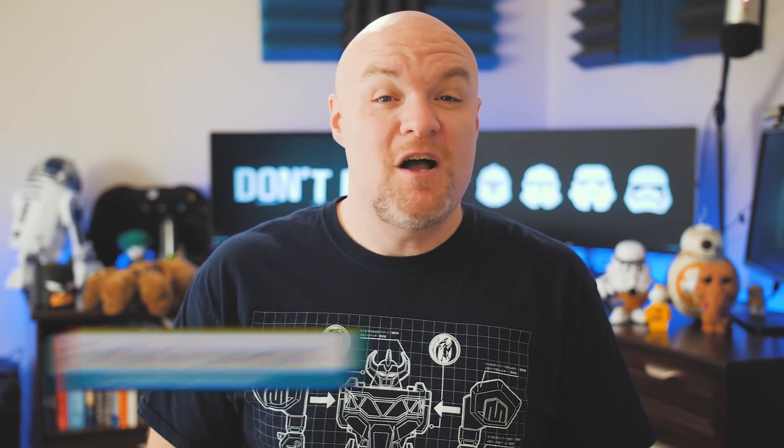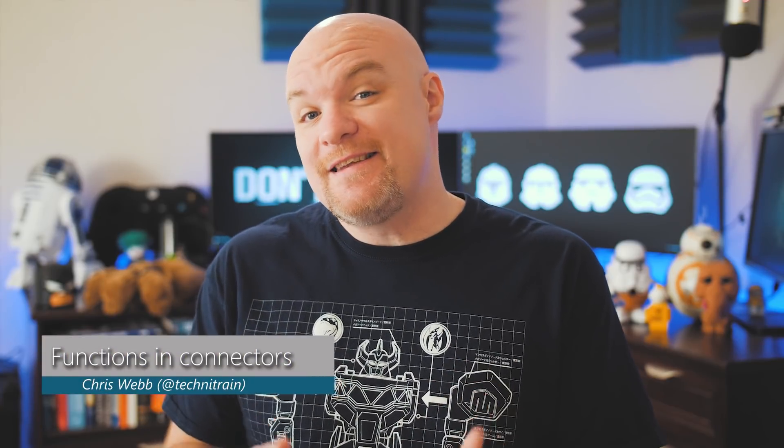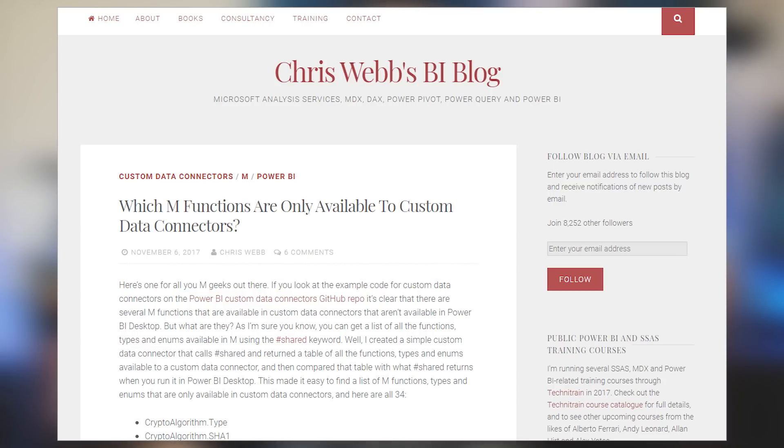Chris Webb from Across the Pond's got a blog post where he looks at the functions in M that are available when you're making a custom data connector. Custom data connectors are a way that you can create your own data source for Power BI, so when you go to get data, you can actually see your own that you created. Chris wanted to find out what actual functions are available and he used the #shared item inside of M to discover what was available. Check out this blog post — it's a great little insight into what may be available for you, along with all the other links down in the description below.